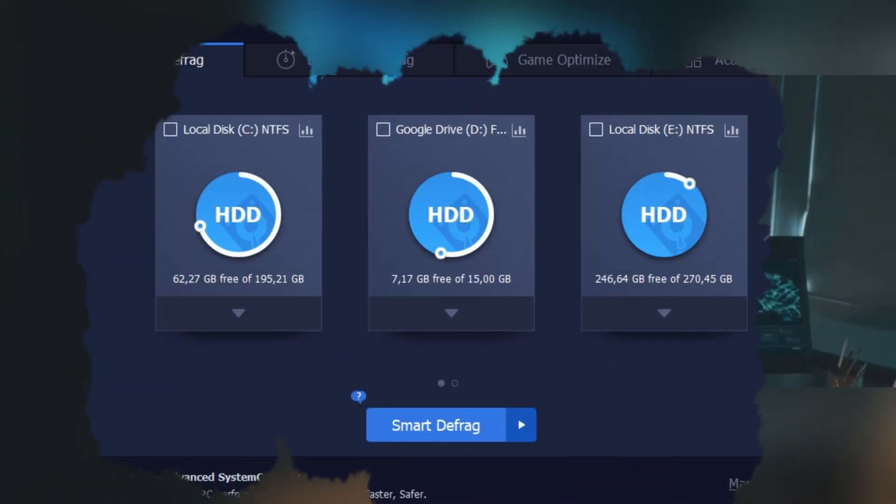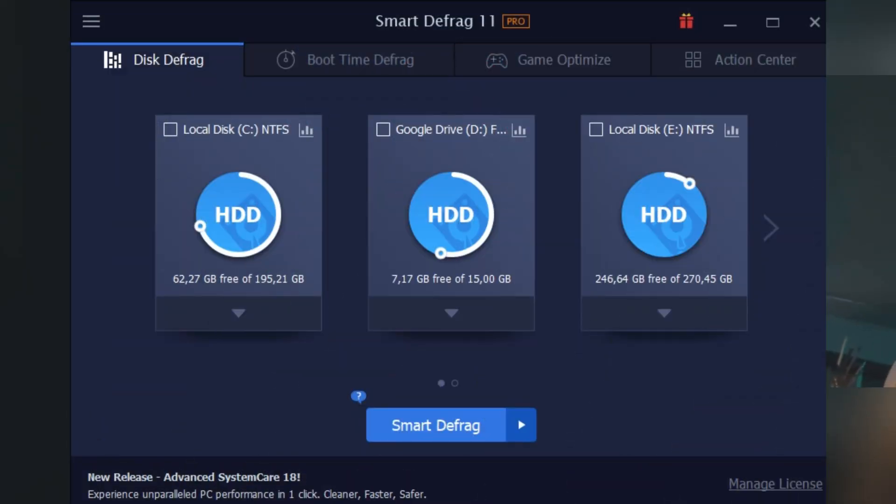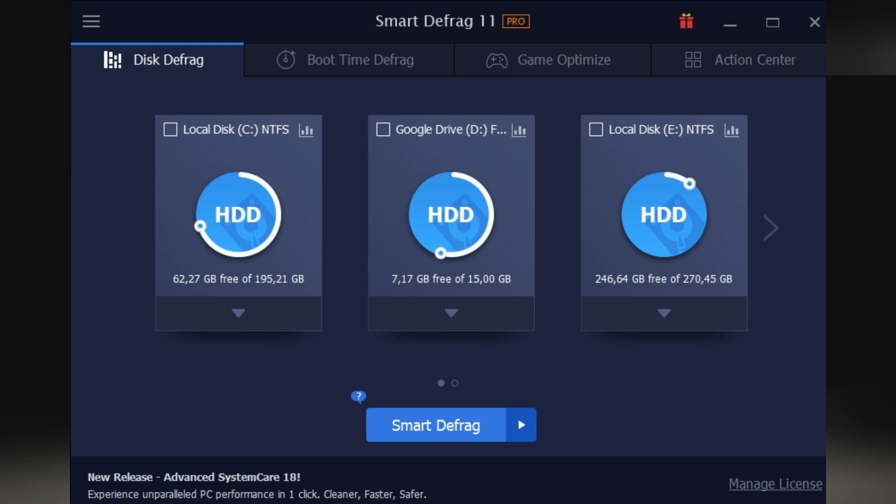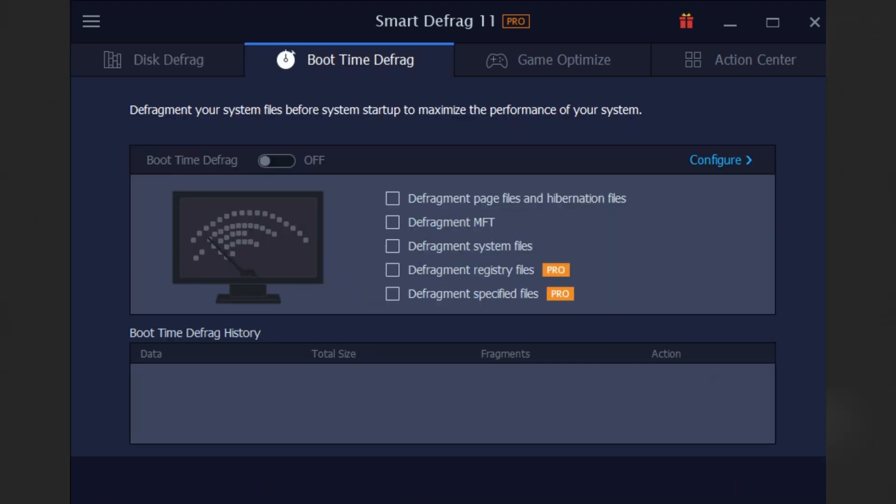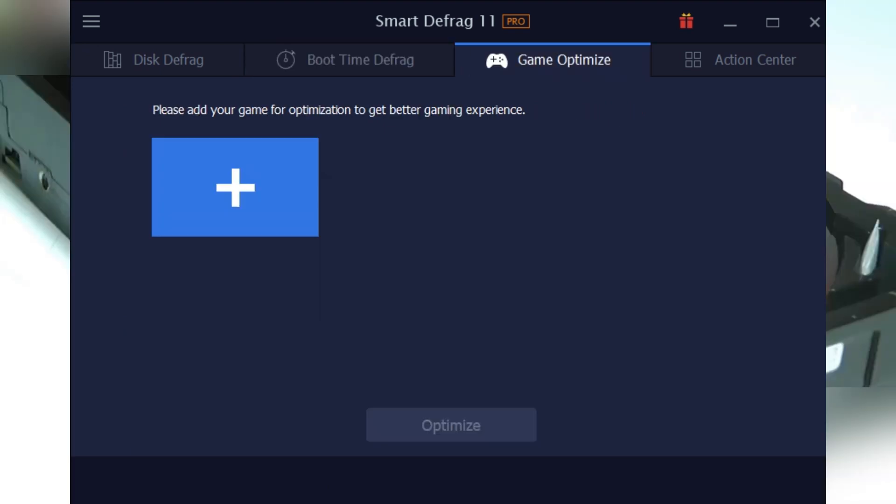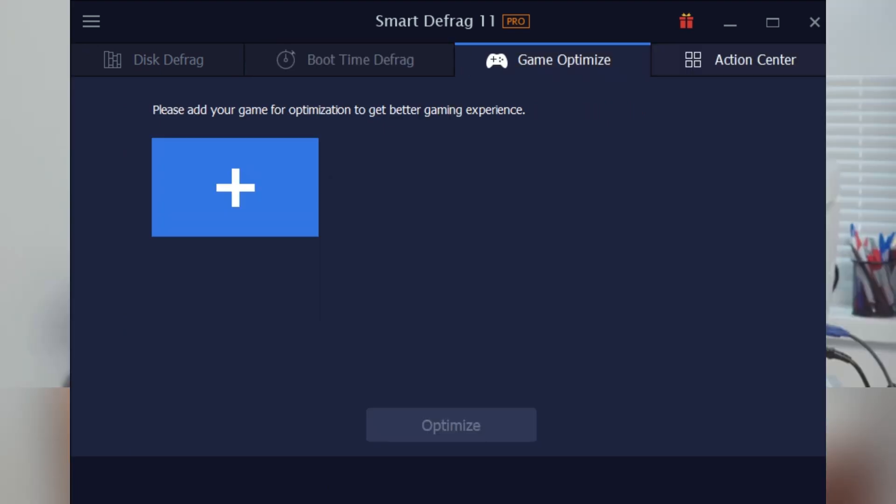Now if you've ever noticed your computer slowing down or taking ages to load files, you're not alone. Over time, hard drives can get messy—files end up scattered all over the place. This is what techies call fragmentation, and that's where Smart Defrag comes in.